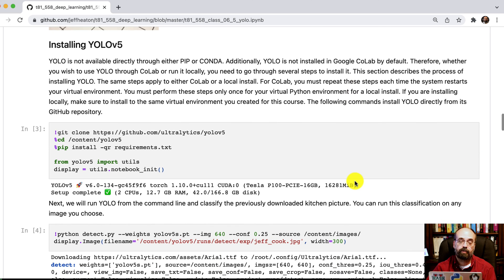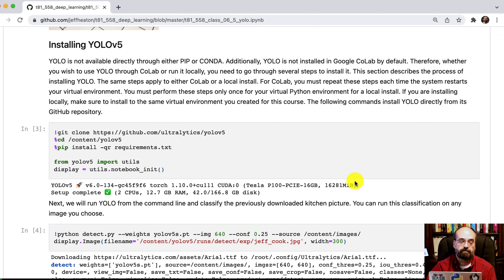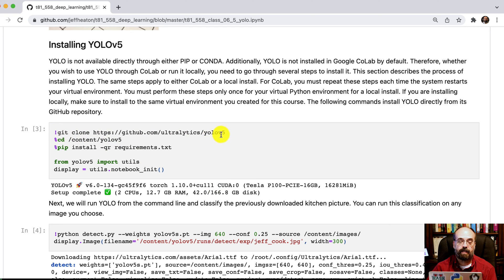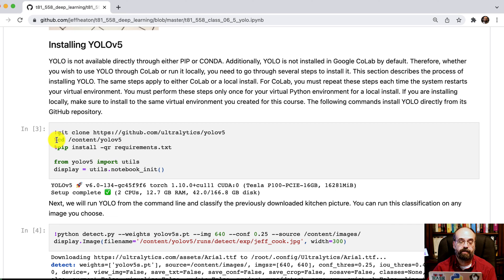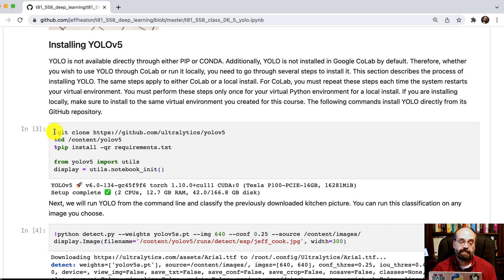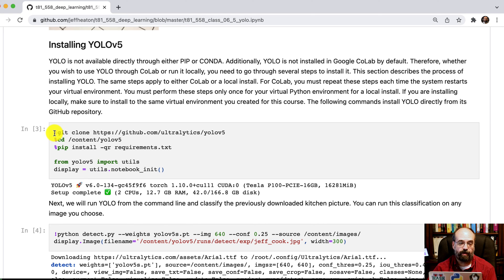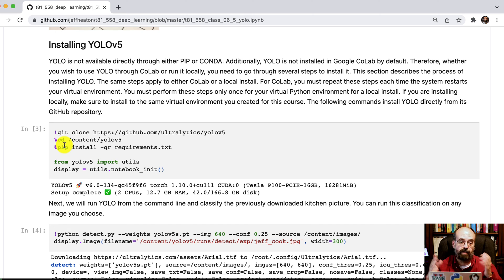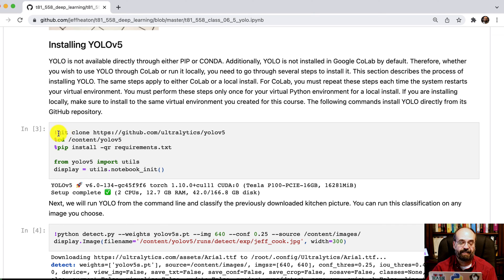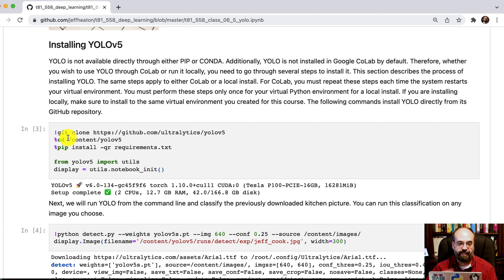But first you'll have to install YOLO version 5. You'll see that I do a git clone. Then we move into that directory. Notice it's a percent instead of a bang or an exclamation point. That's because exclamation point runs it just in the shell, whereas the percent runs it for the entire Jupyter. So just running a change directory with a bang doesn't have any lasting effect.